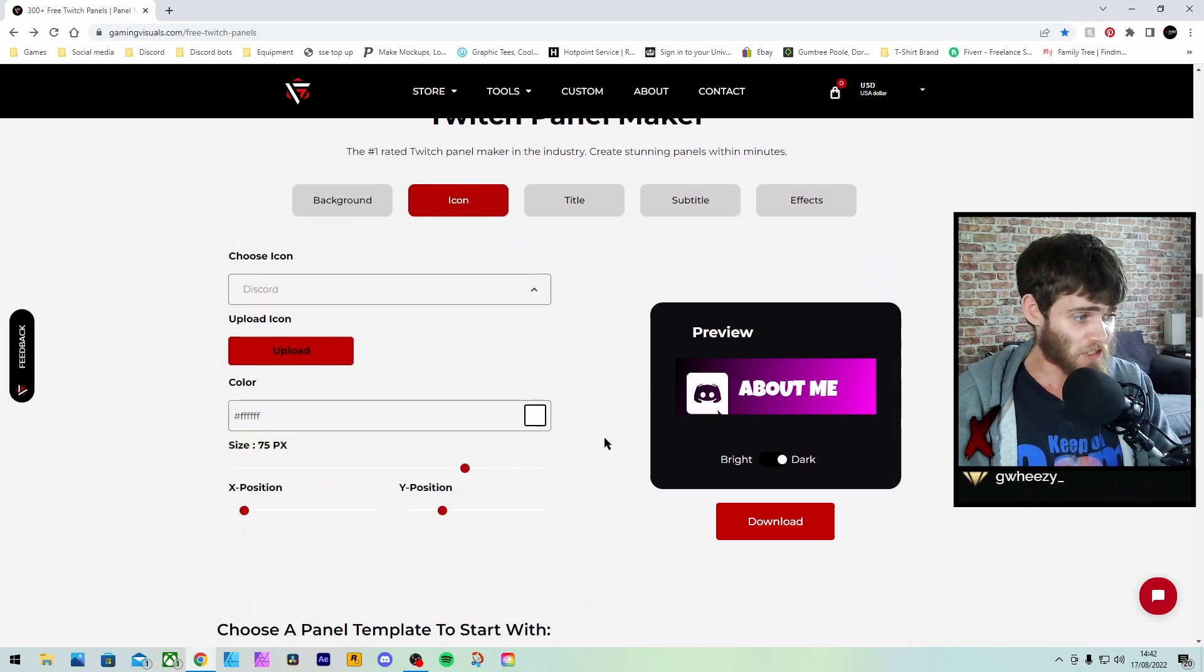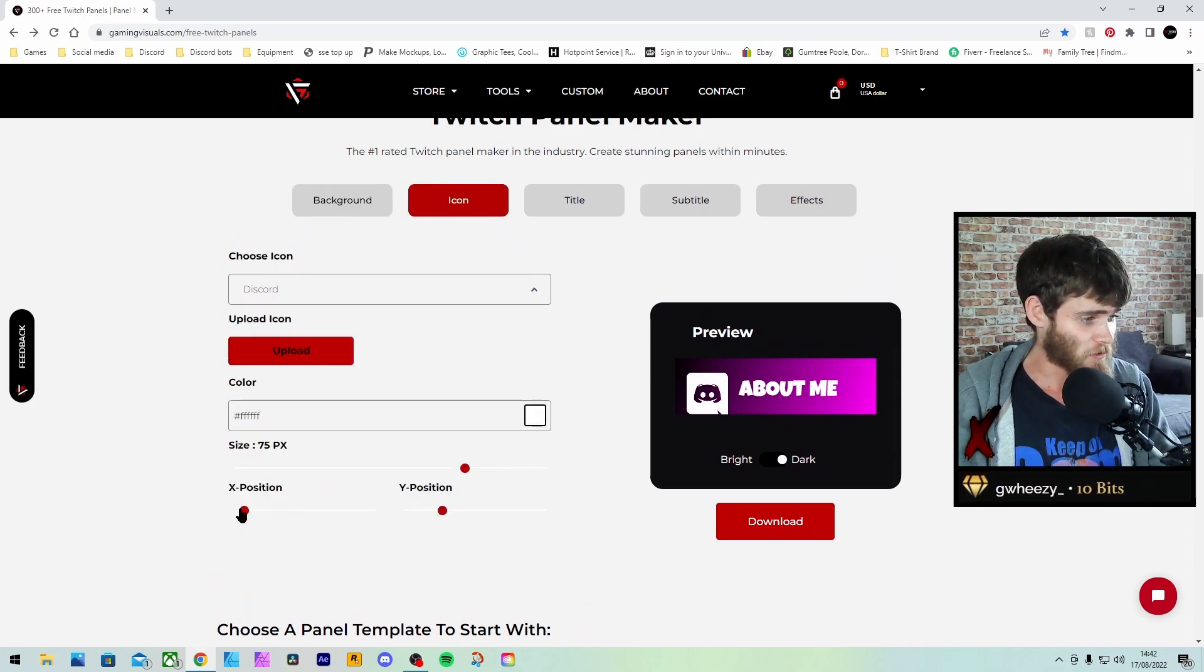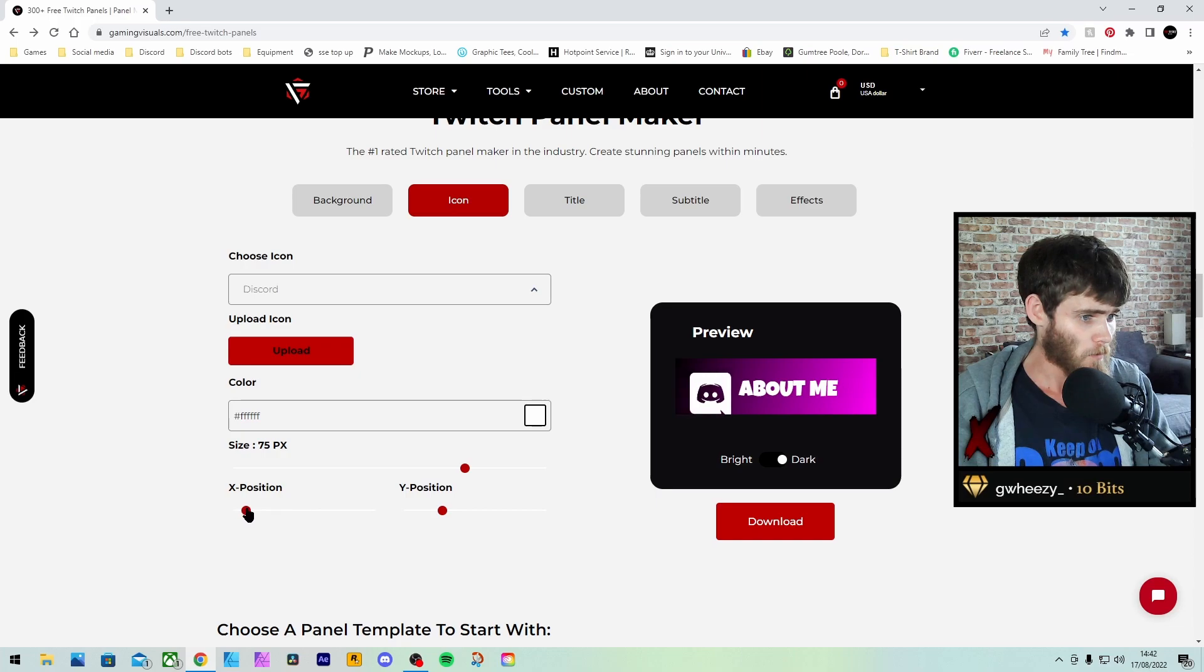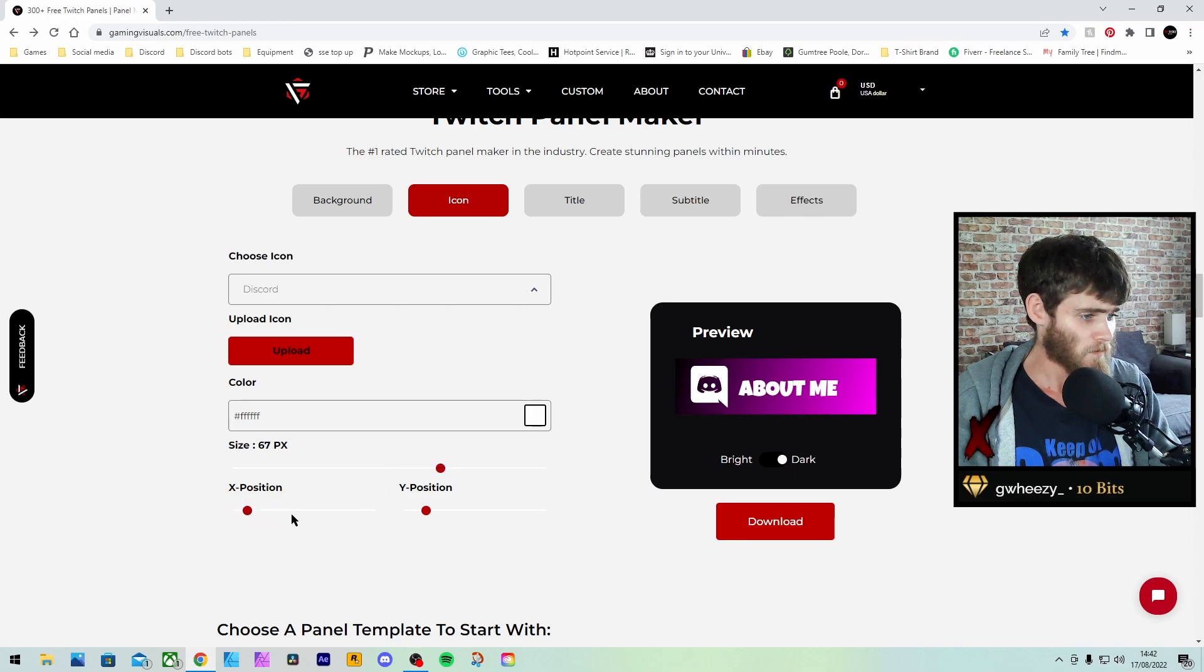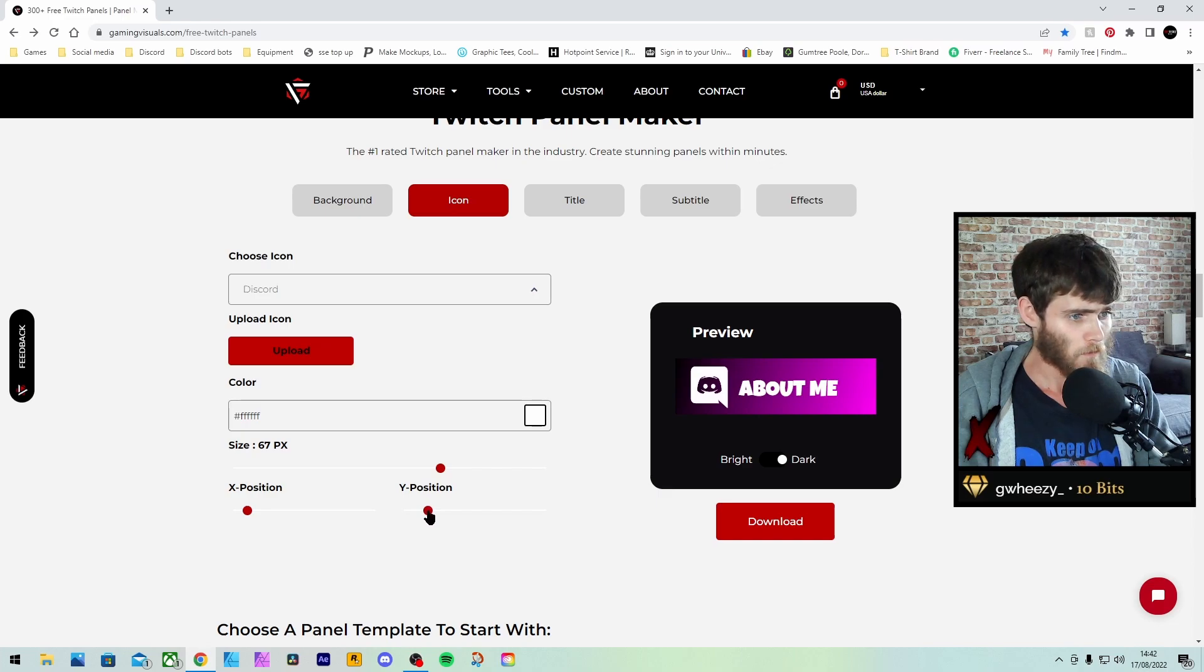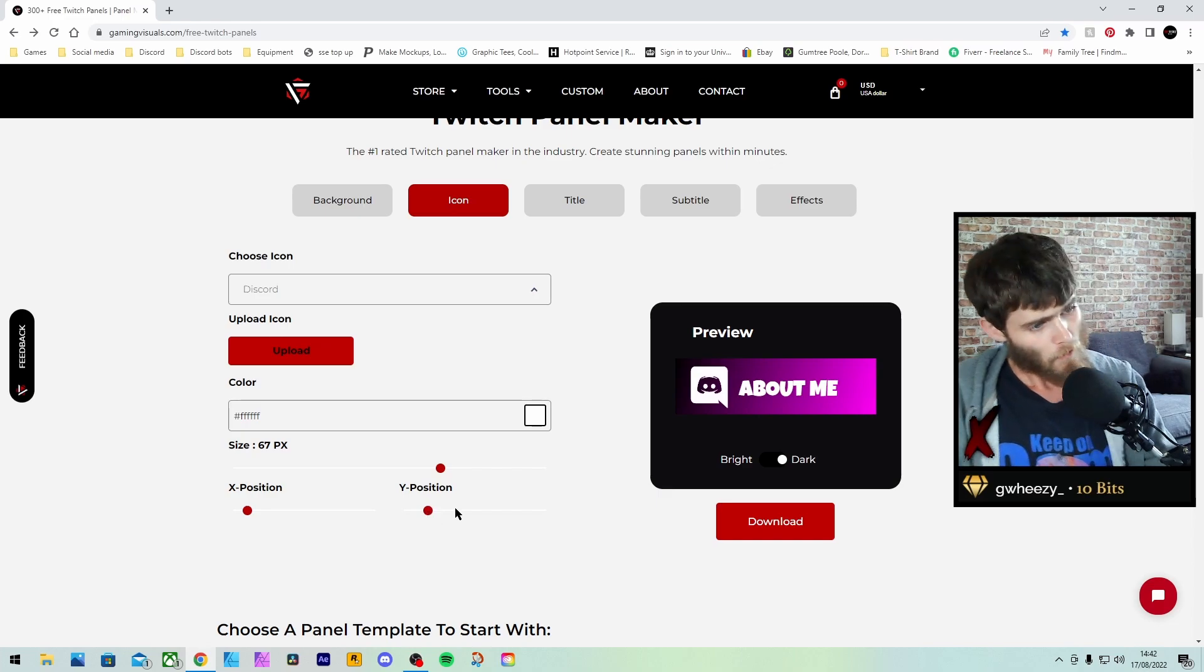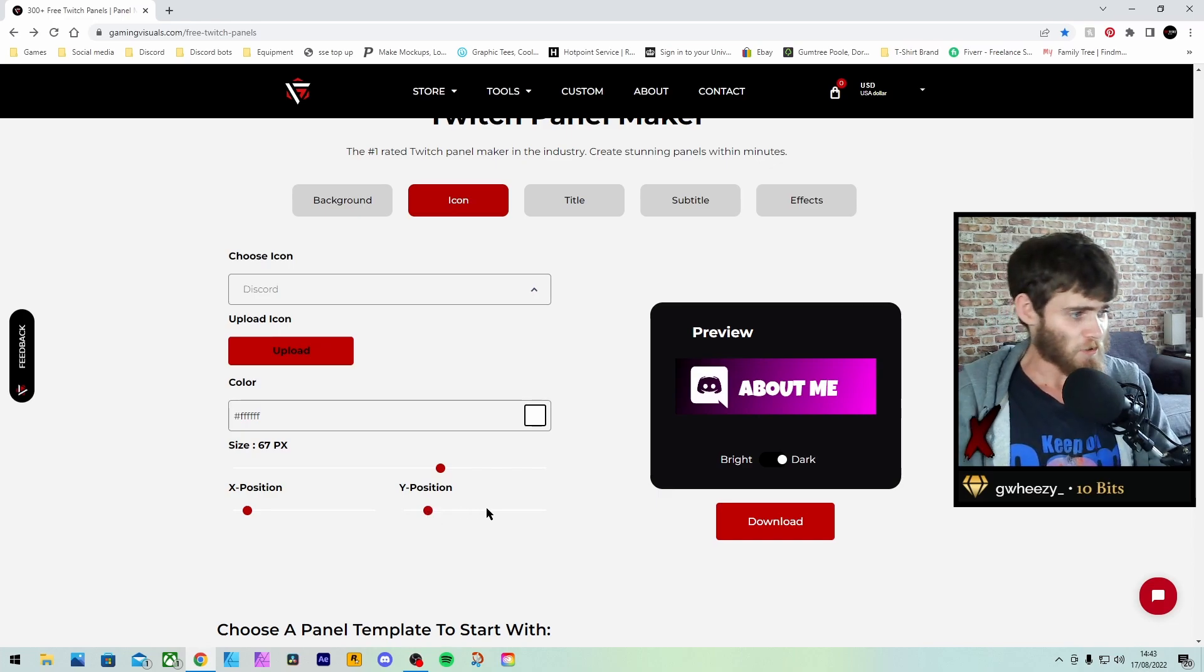You can then adjust the size of the icon and the position, so it's in the right place. Take it down. That looks quite nice.